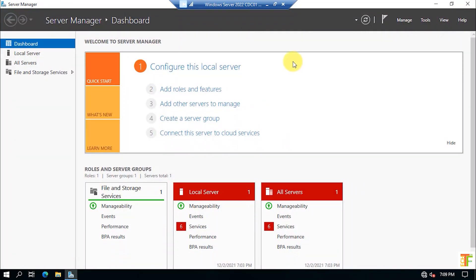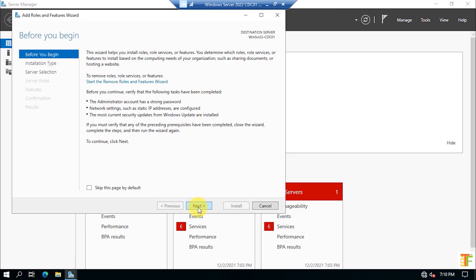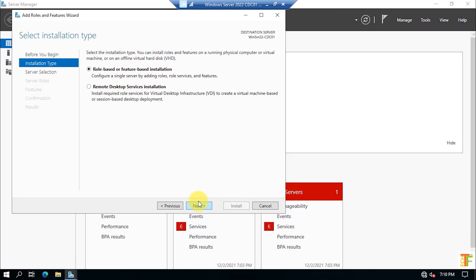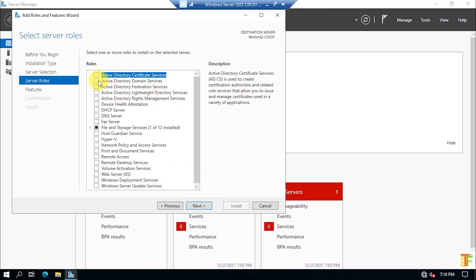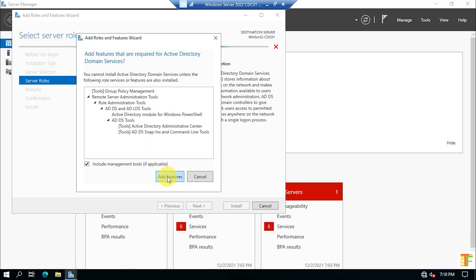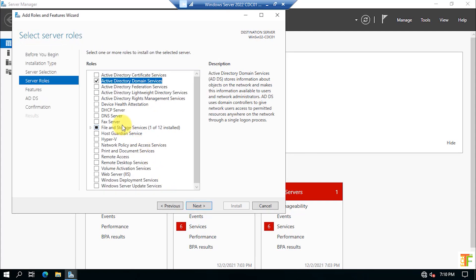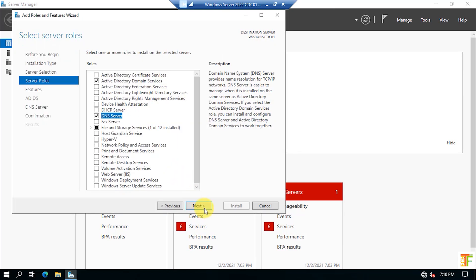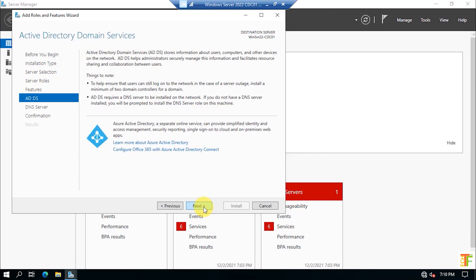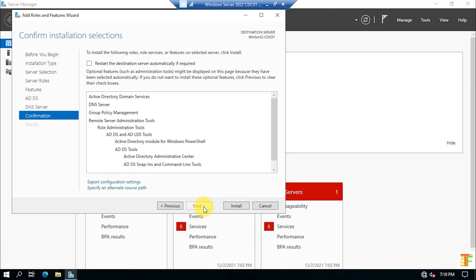Now we need to install the Active Directory Domain Services role. Click Add Roles and Features on Server Manager, click Next, select Role-based or Feature-based installation, click Next. With only one server available, click Next. Select Active Directory Domain Services and click Add Features. Also select DNS Server and click Add Features. Continue clicking Next through the remaining pages and click Install to install both the DNS Server and Active Directory Domain Services roles.